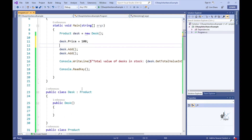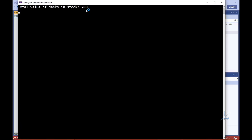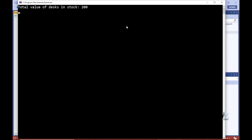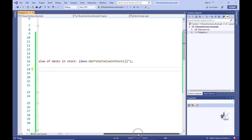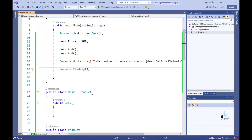Right, let's test the code. And the result is as expected. We have successfully implemented inheritance for the first product in our online store application, which is the Desk. So let's add another product to the system — let's say our online store also sells drones.